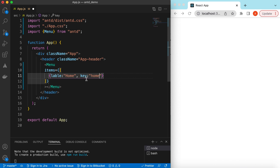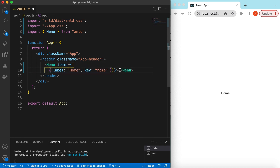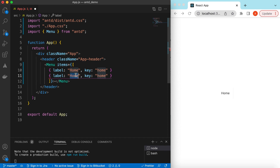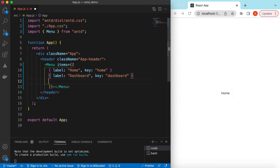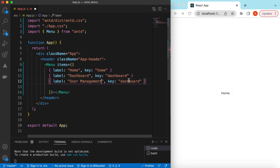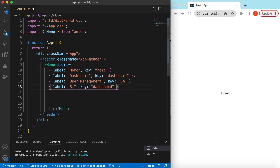We also need to provide the key for each label, so the Menu remembers what key to open, what key to hide, and what key to disable. Let's save it — label here, 'Home' — and let's copy it and paste it a few more times to add more items. So we have 'Dashboard', 'User Management', and 'Sign Out'.